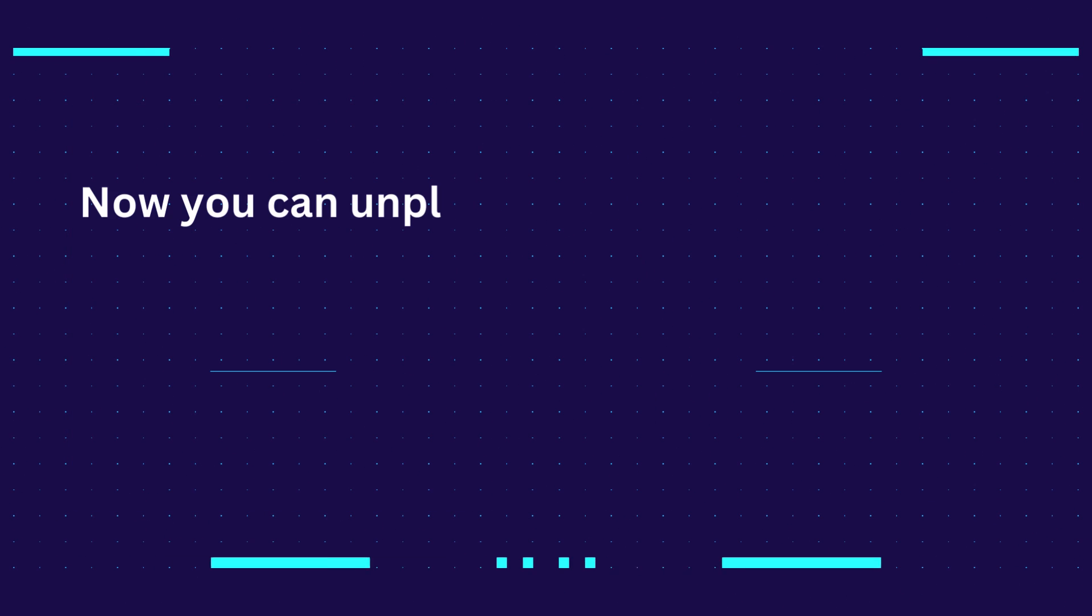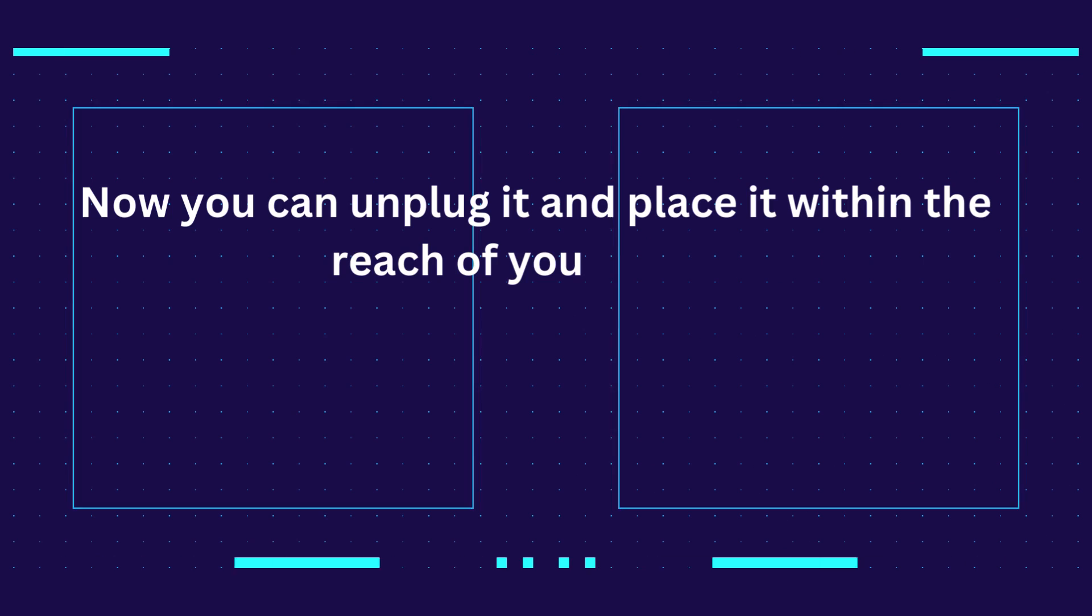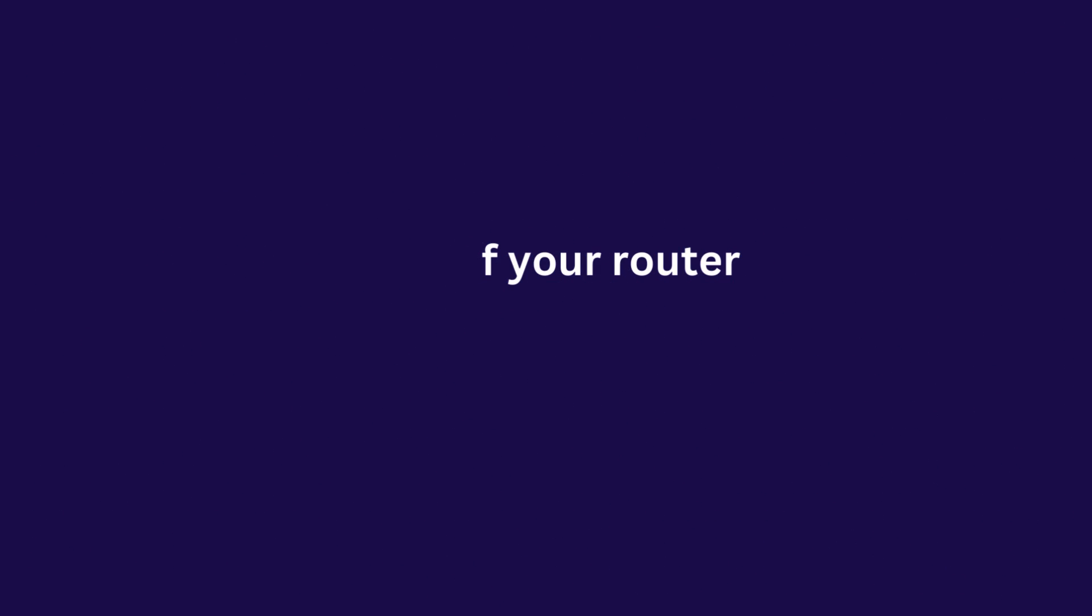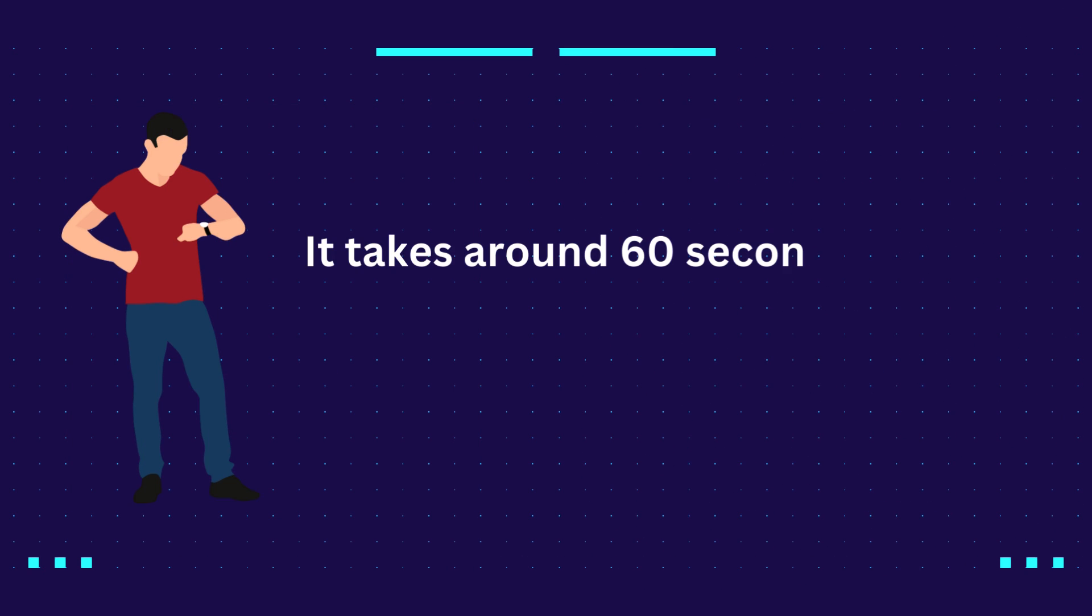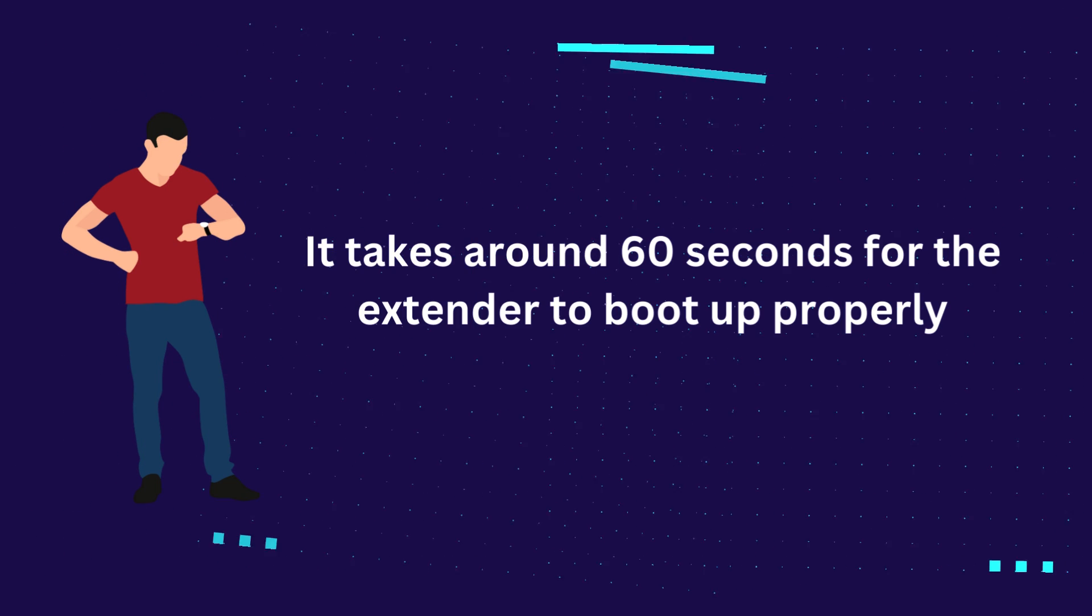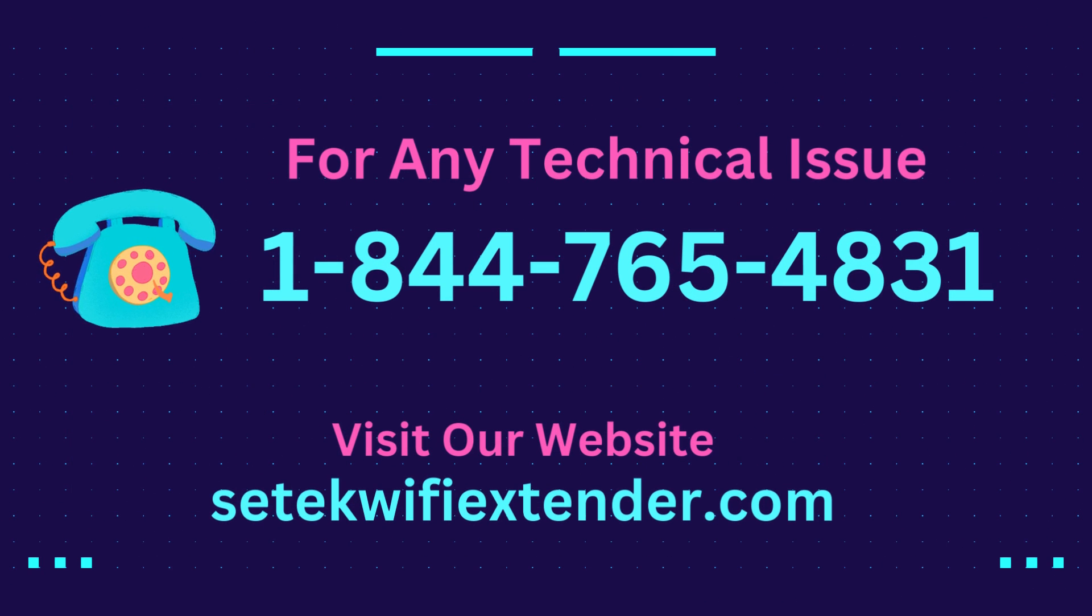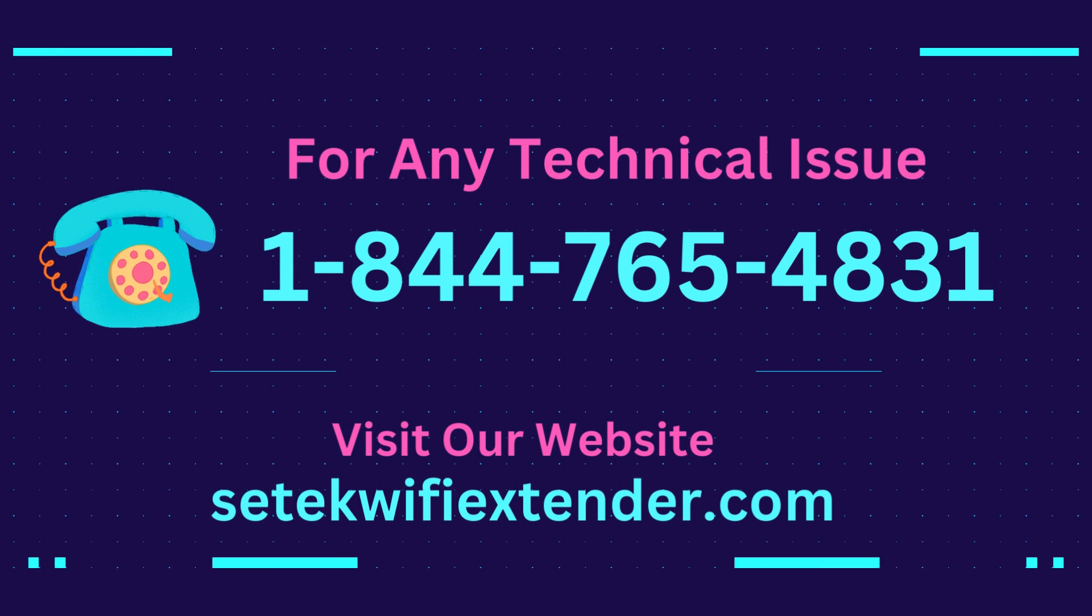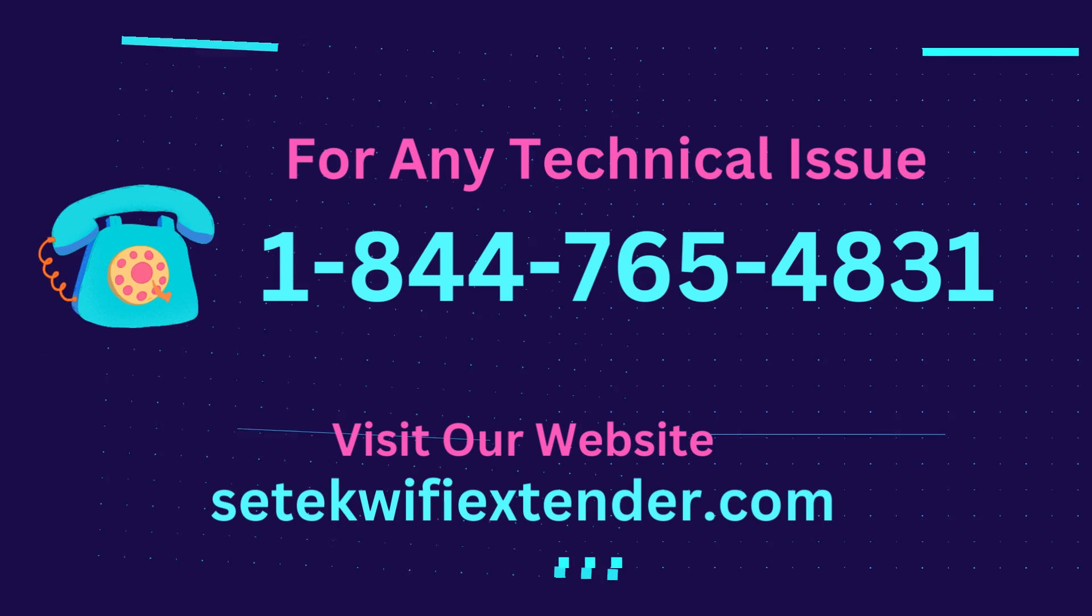Now you can unplug it and place it within the reach of your router. It takes around 60 seconds for the extender to boot up properly.